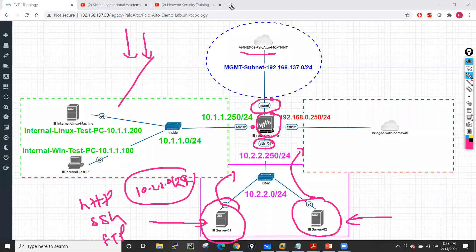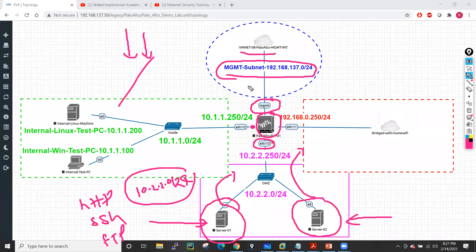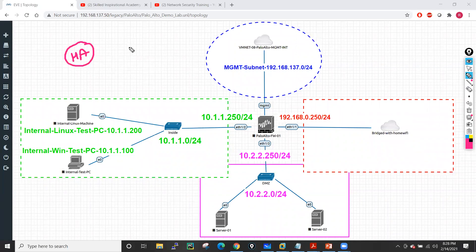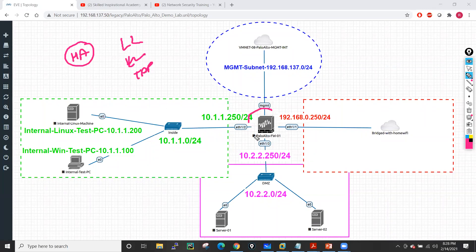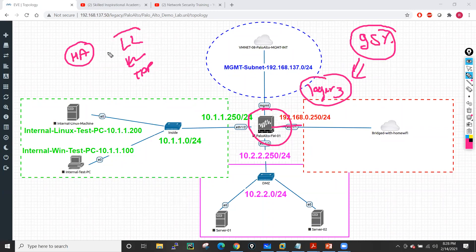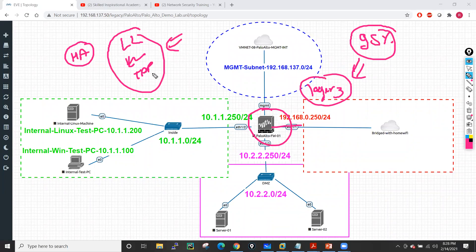I'm able to access my firewall from my main PC on the 192.168.137.0/24 management IP range. This is the basic topology I use for the entire Palo Alto session. The topology will change when I do the HA practical — which needs two firewalls — and when I show Layer 2, virtual wire, and tap mode deployments. This current topology is designed for Layer 3 deployment. In fact, about 95% of Palo Alto deployments happen on Layer 3 only.